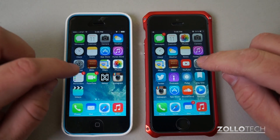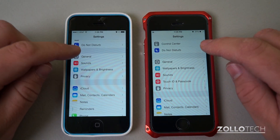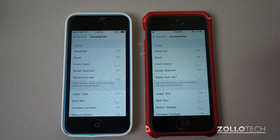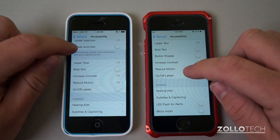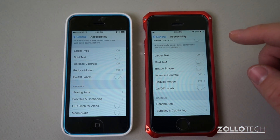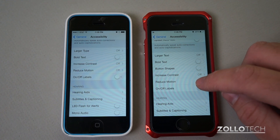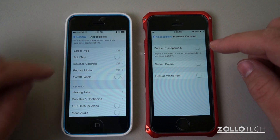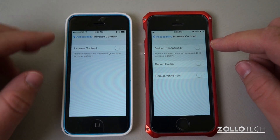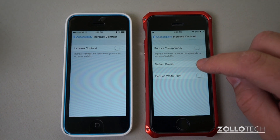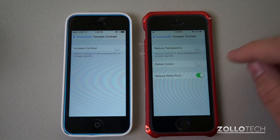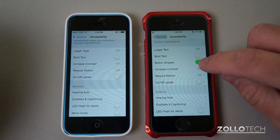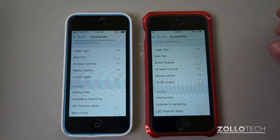There are some additional options under Accessibility. Going to General and Accessibility, we have a few different new things. In 7.1 we have increased contrast with options such as darken colors and reduce white point. You can also reduce the transparency of things and we have button shapes, which puts a little shape around buttons if that's something you'd prefer.